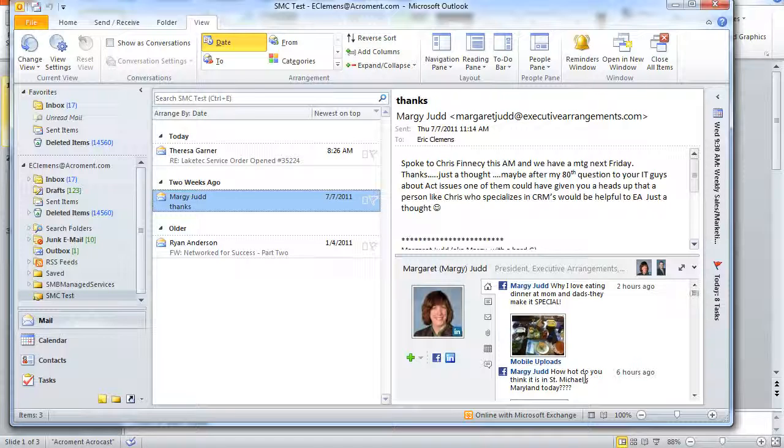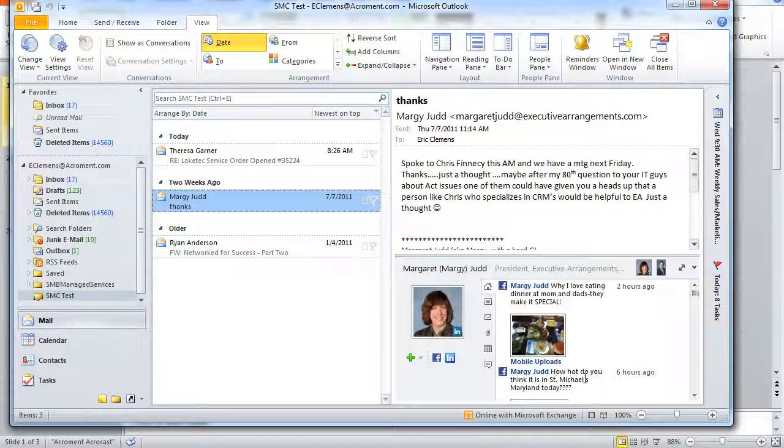This might be a great way to be very personal in reconnecting with Margie, to send a message and say, 'Hey, I saw your Facebook update about eating at your parents and how they make a special dinner for you. My parents do that too.'